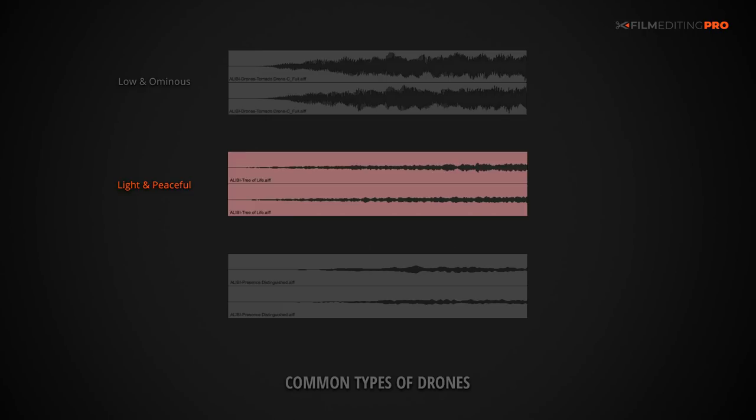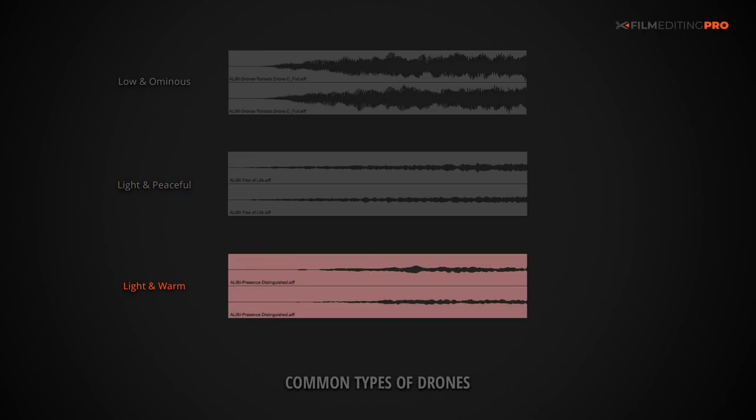Our second common type of drone is light and peaceful. Have a listen. You can imagine using a drone like this whenever you need to create a hopeful, dreamlike, or ethereal mood.